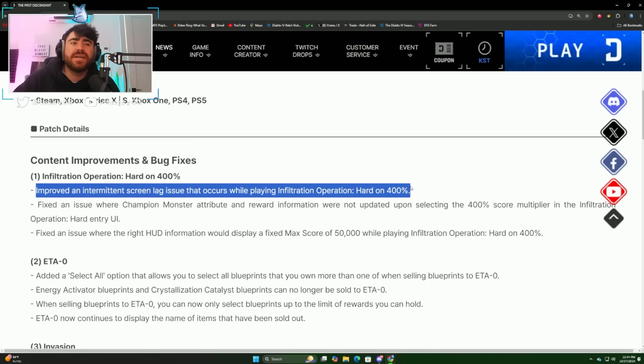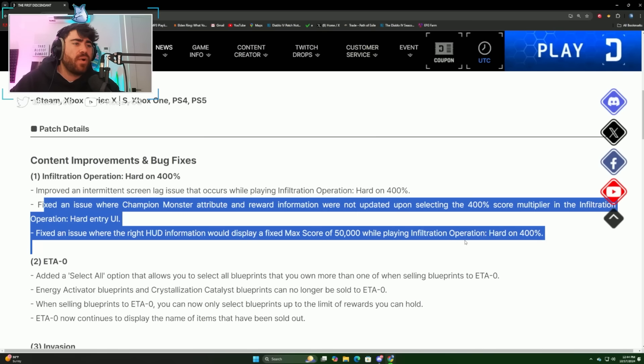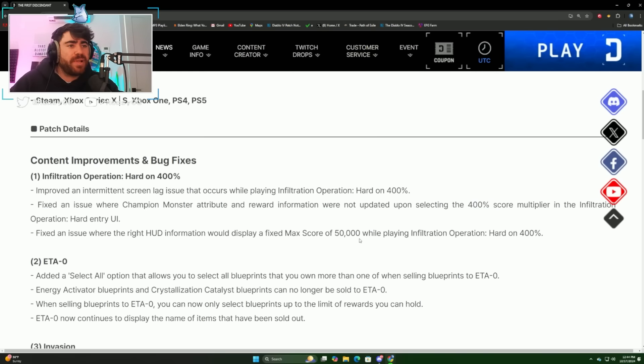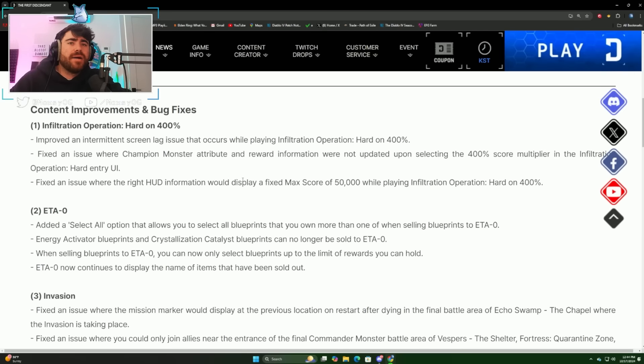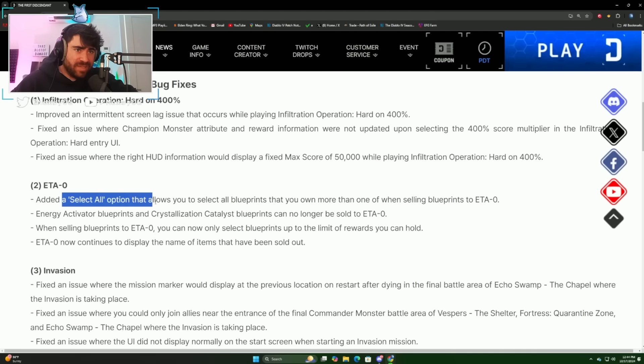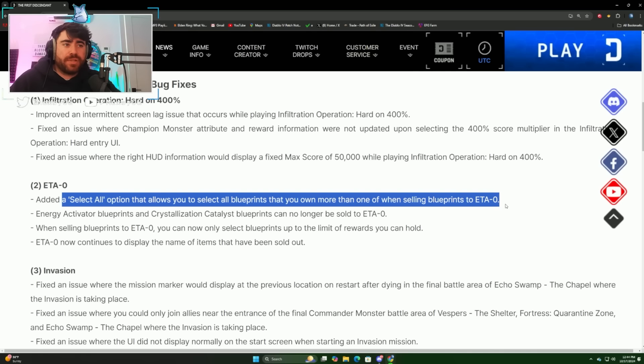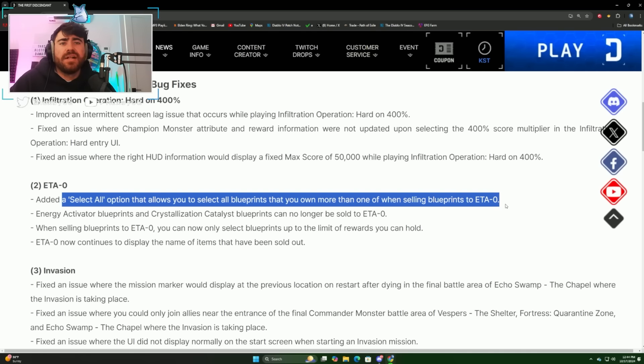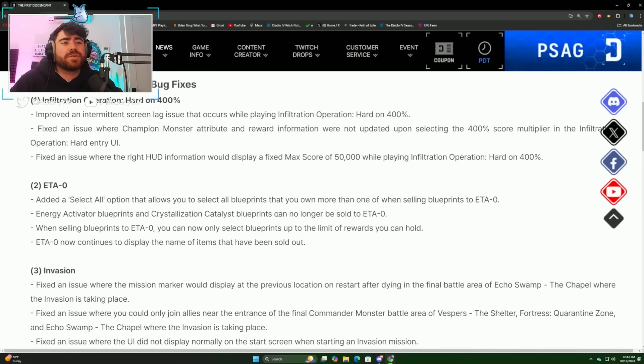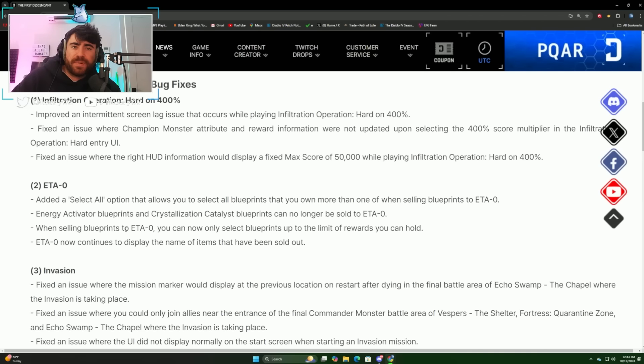Let me know if this change helps. They also fixed some UI that had to do with the score multipliers not updating, and that is for the 400. For ETA, they added a select all option that allows you to select all blueprints that you own more than one of when selling blueprints to ETA.